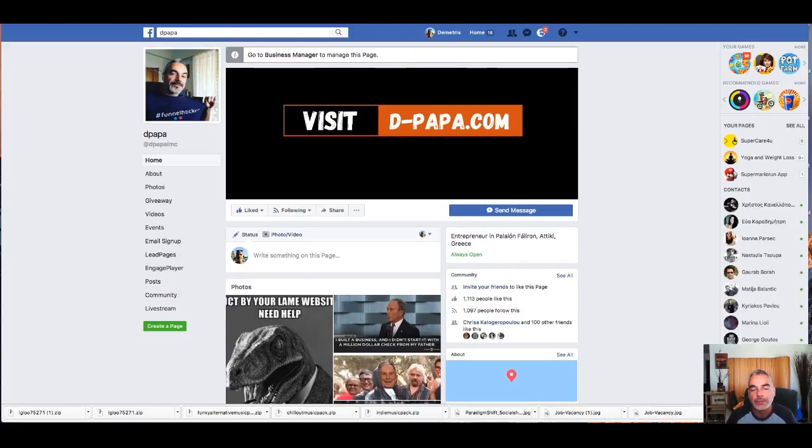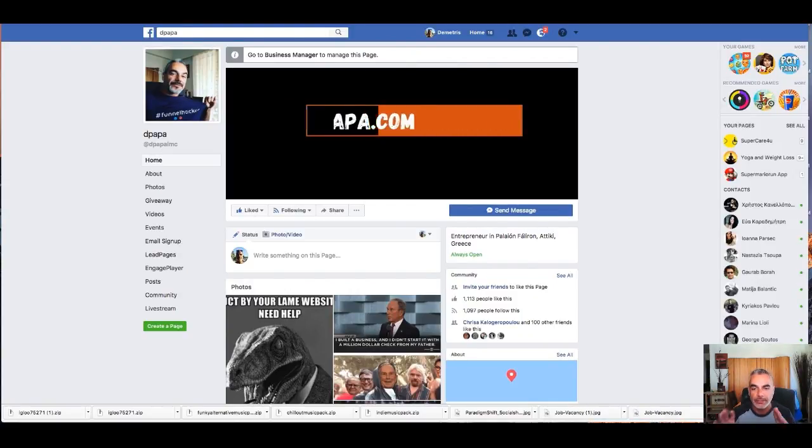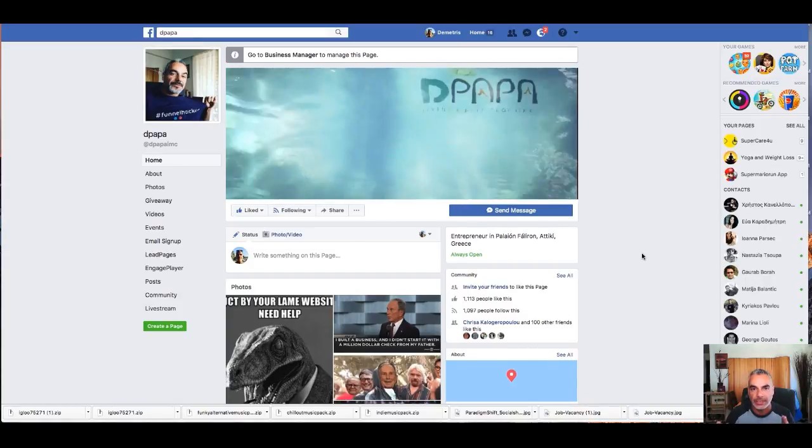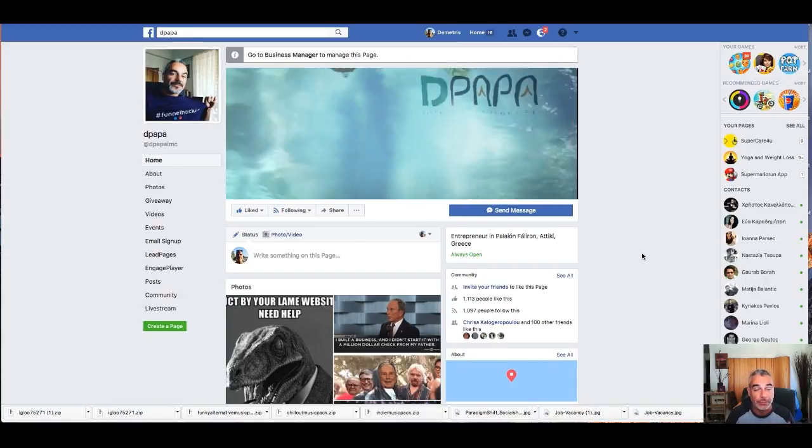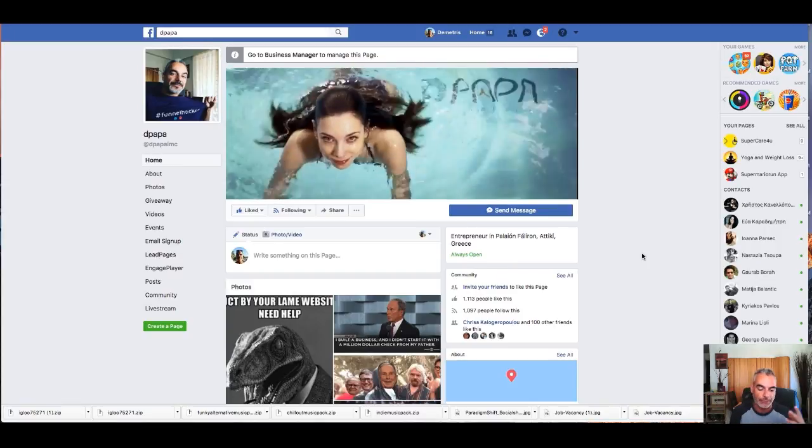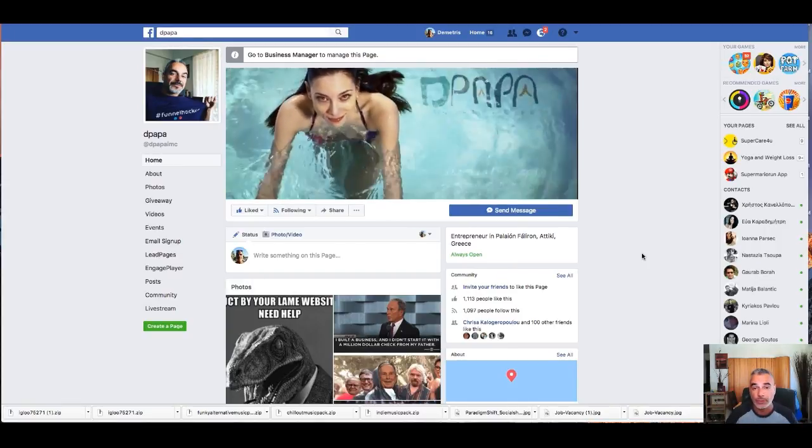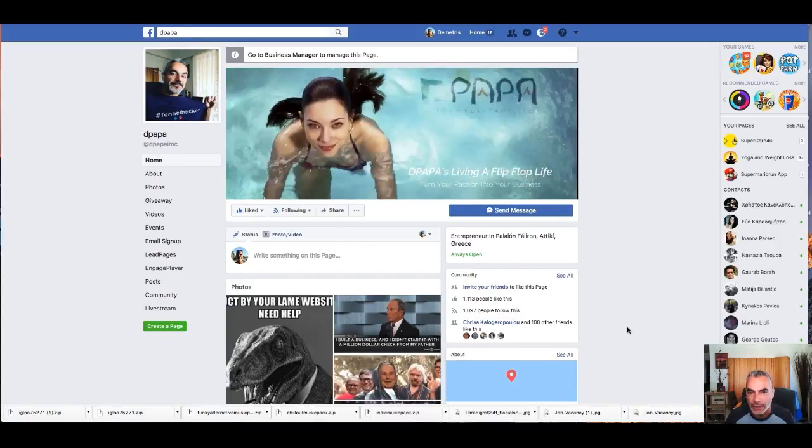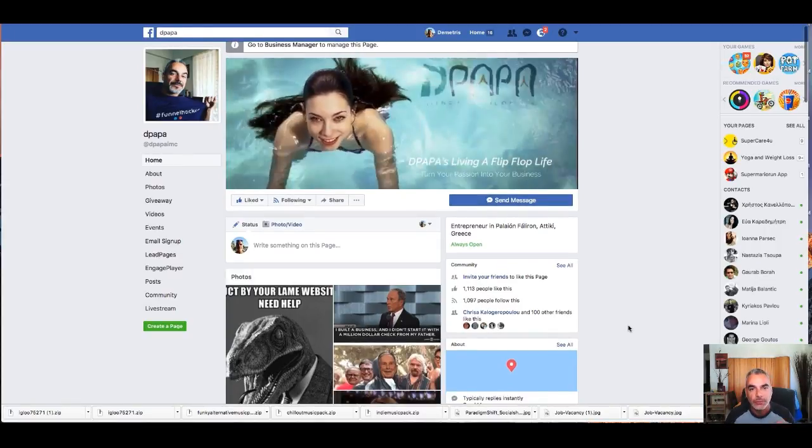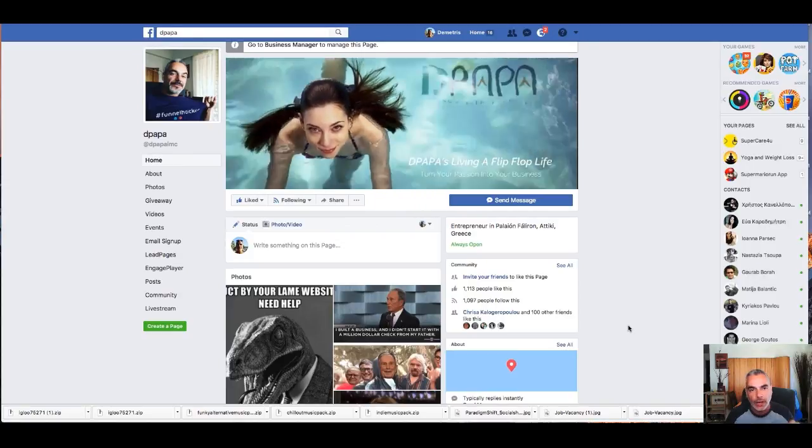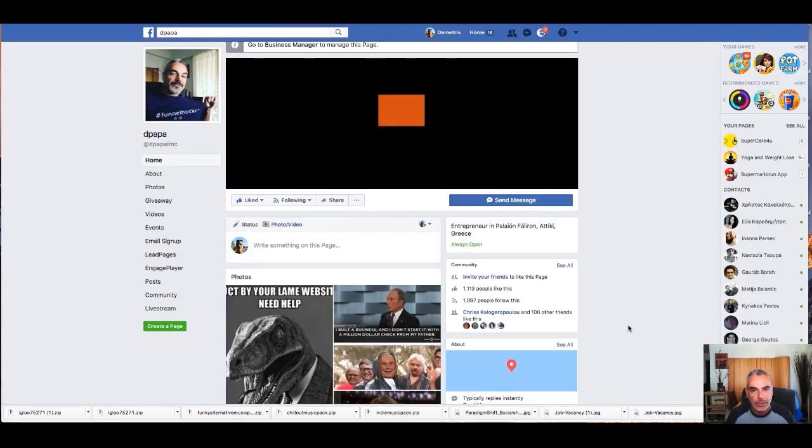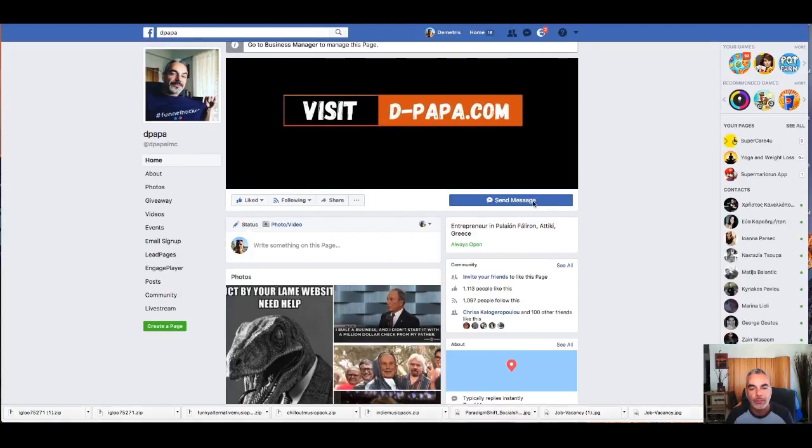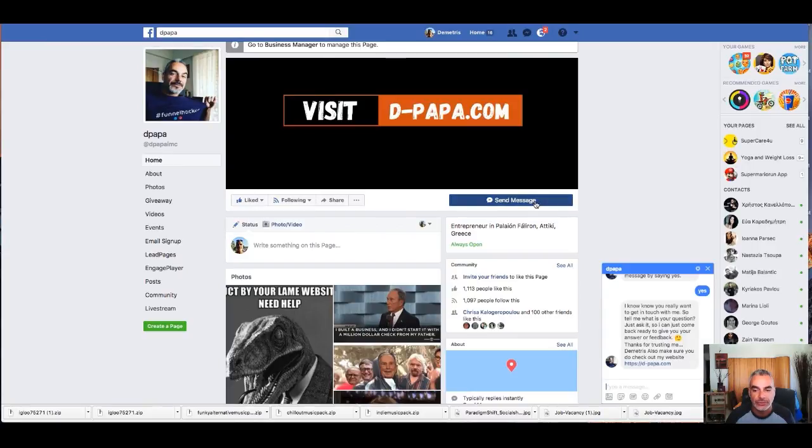Hi and welcome back to D-Papa is living a flip-flop life. In today's episode, I want to talk to you about the message area of Facebook and how important it is if you have a business, if you have offers, if you're promoting something. It's good to be in touch with your subscribers or users or people coming to you. Usually when people come to you, they'll send you a message.